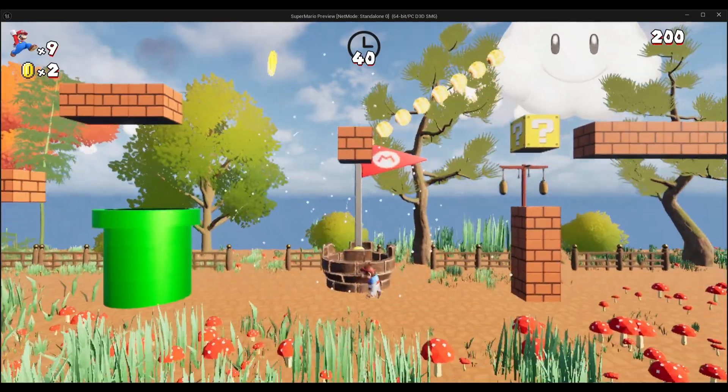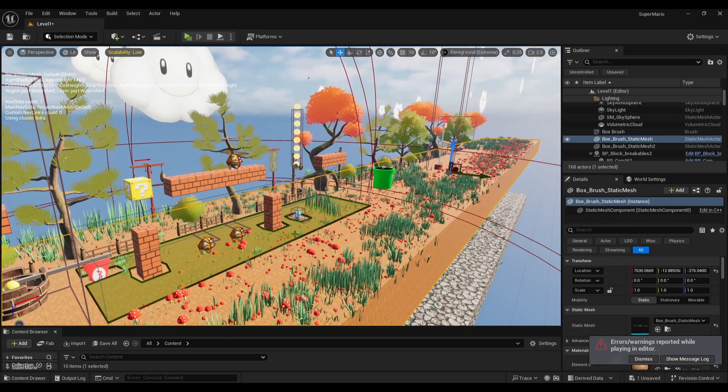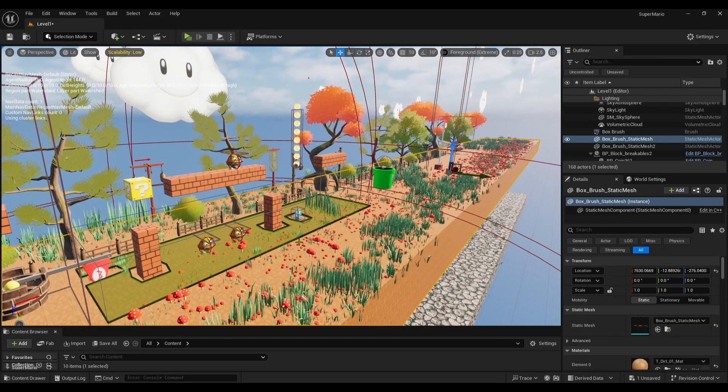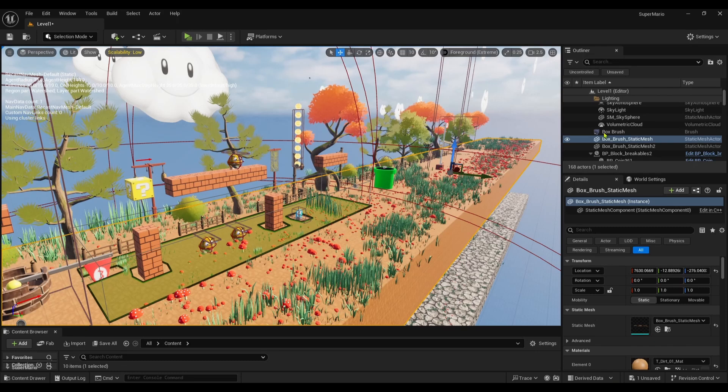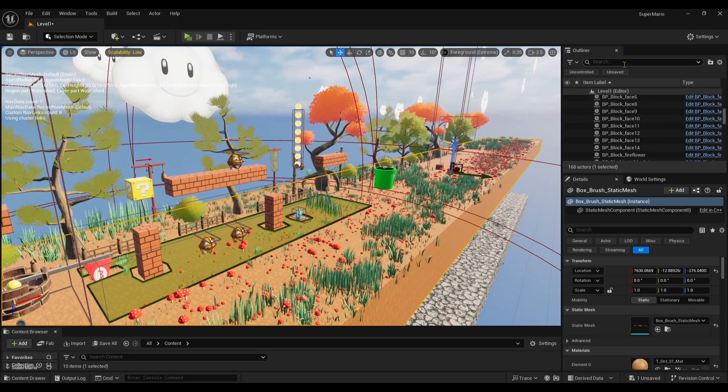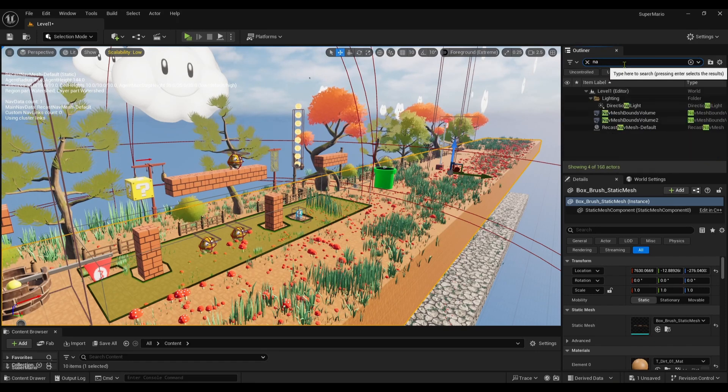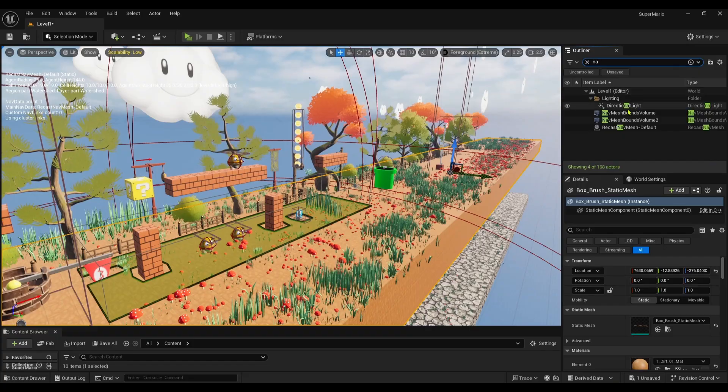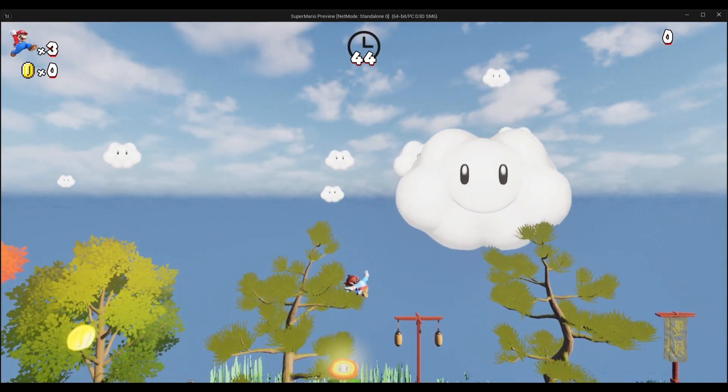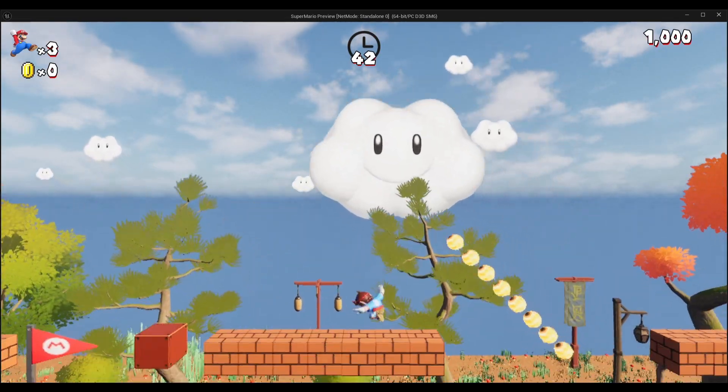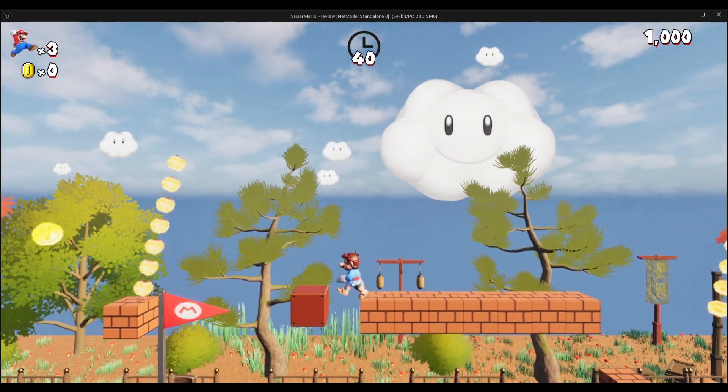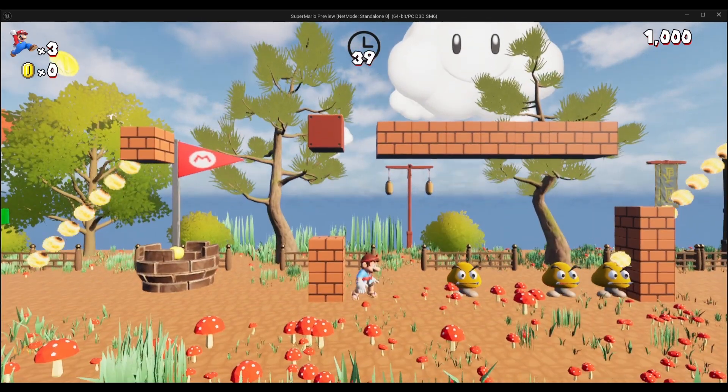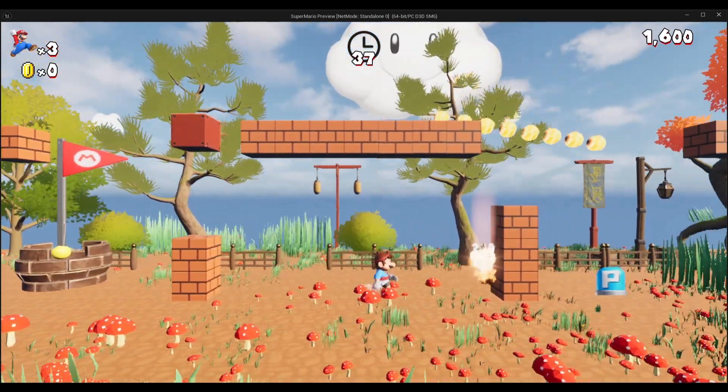And now, decades later, yes, you are about to build your own Mario game. But not in some old-school engine. Nope. We're going to do it in Unreal Engine 5. And how are we going to do it? We're going to do it with Blueprints only. Just because we're rebels. And also, we're kind of scared of C++ too.